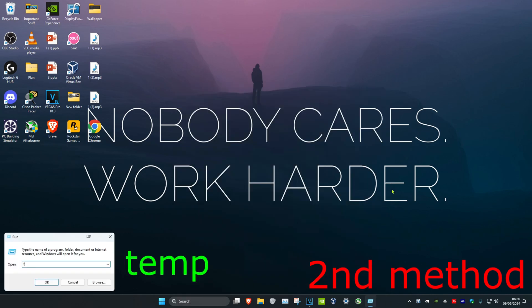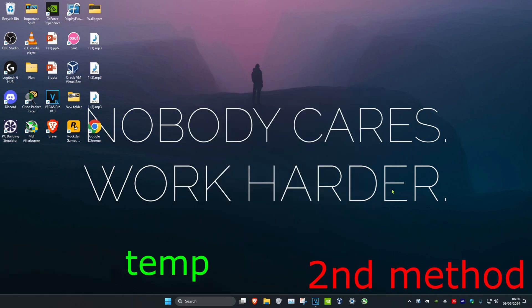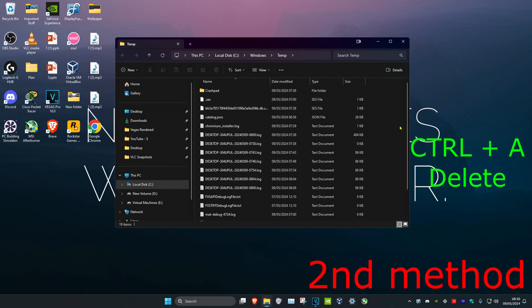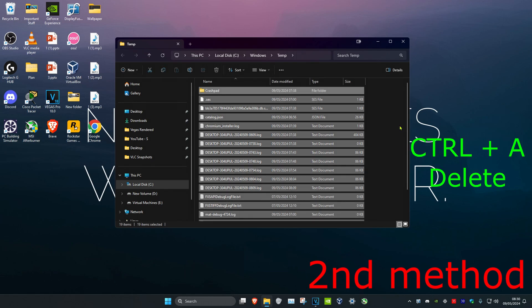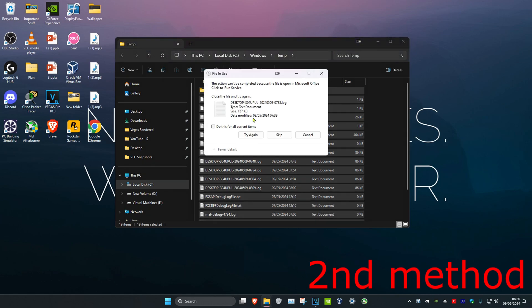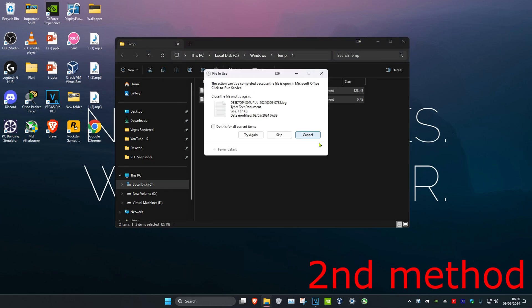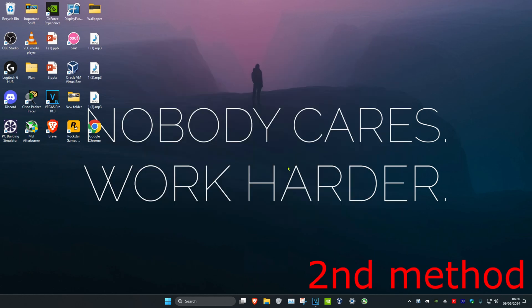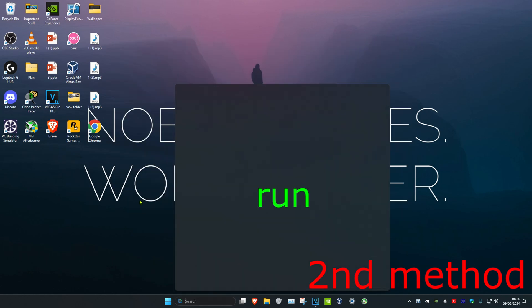For the second method, head over to search and type in Run. Click on it, then type in 'temp' and click Enter. Select all files with Ctrl+A and delete them. If you get a prompt, click Cancel, but most files will be deleted.